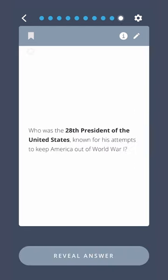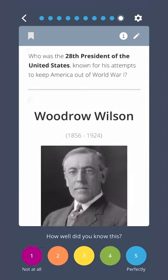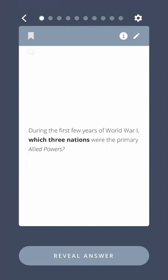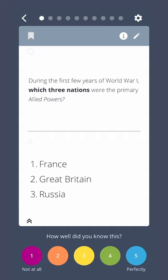Who was the 28th President of the United States, known for his attempts to keep America out of World War I? Woodrow Wilson. During the first few years of World War I, which three nations were the primary allied powers? France, Great Britain, Russia.